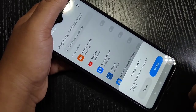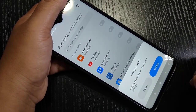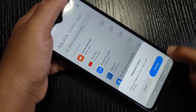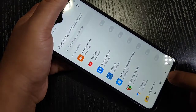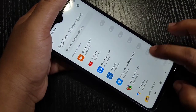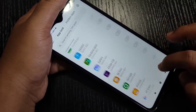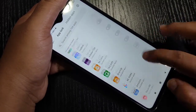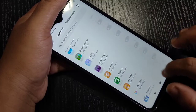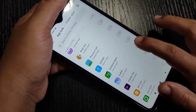From the list of applications you have to select the application that you want to lock. Here I am going to select the application Gallery.